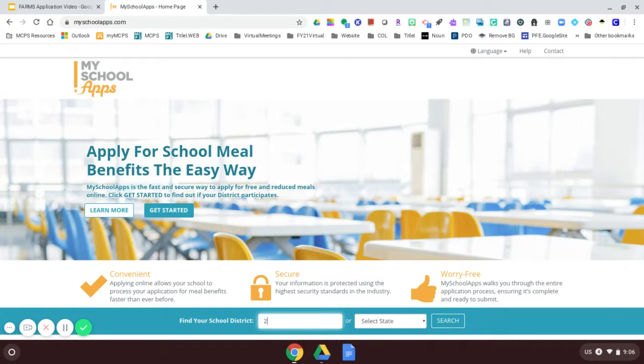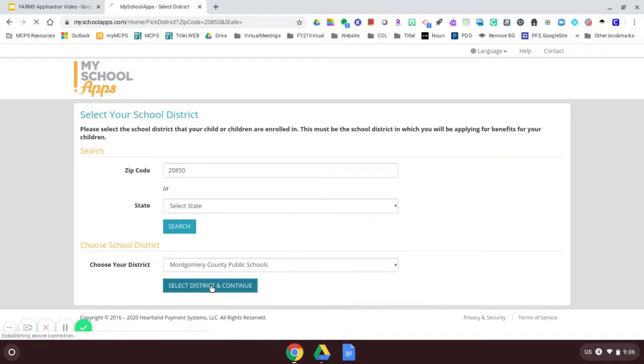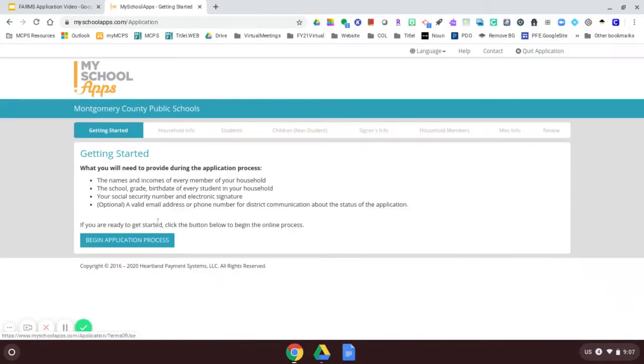The first thing that I will do is enter my zip code to find Montgomery County Public Schools. I'm going to enter this zip code and search. And I'm going to select Montgomery County. That's my district.